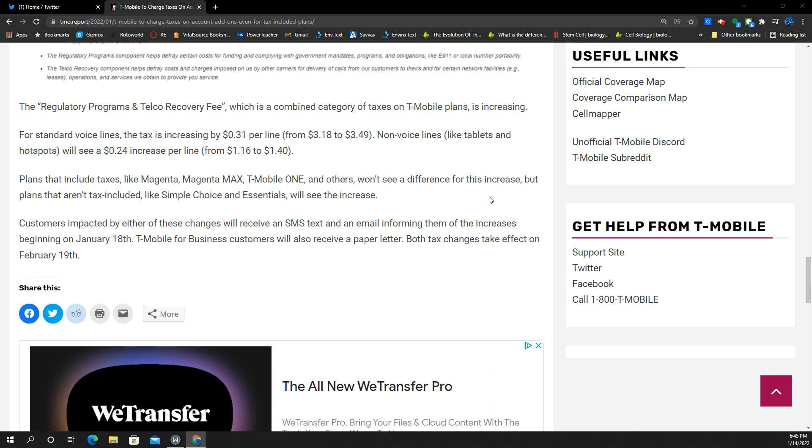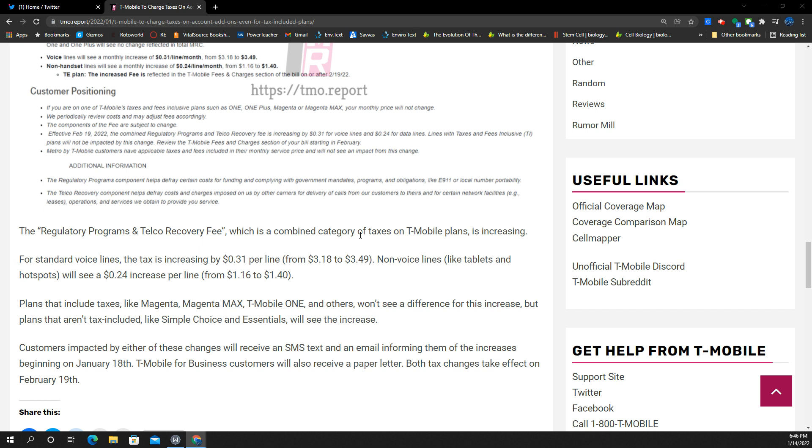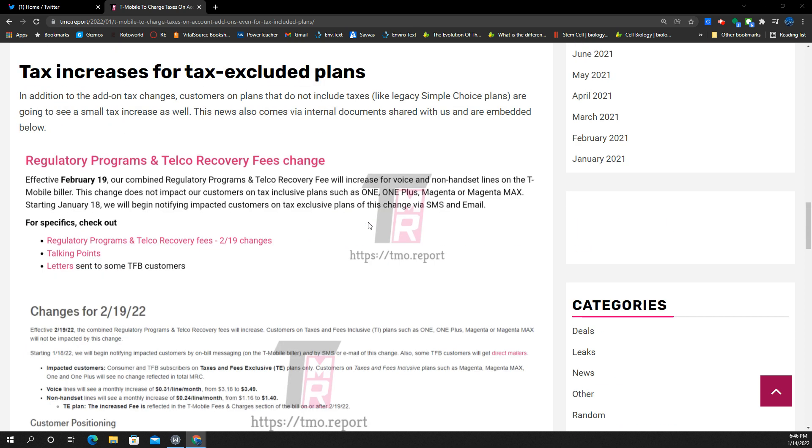So it says here you're going to be getting notified as of January 18th. T-Mobile for business customers will receive a paper letter. Tax changes take effect on the 19th of February. So you'll be getting notified here in a few days, and then the bill changes will be happening next month in February, your next billing cycle.